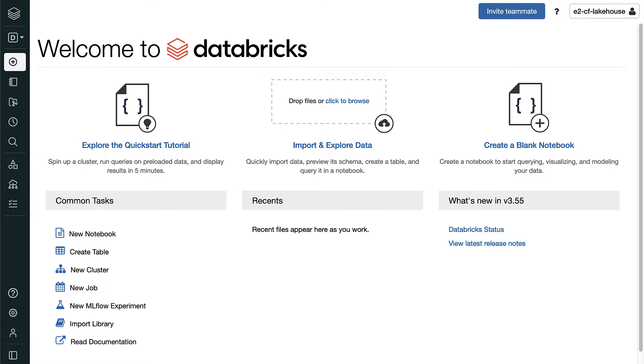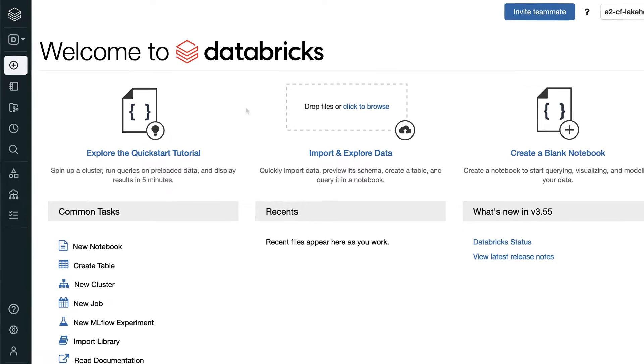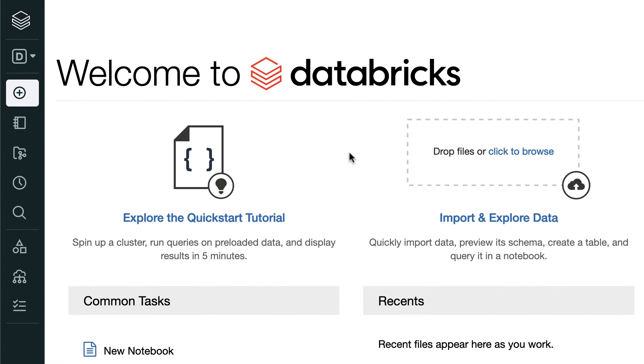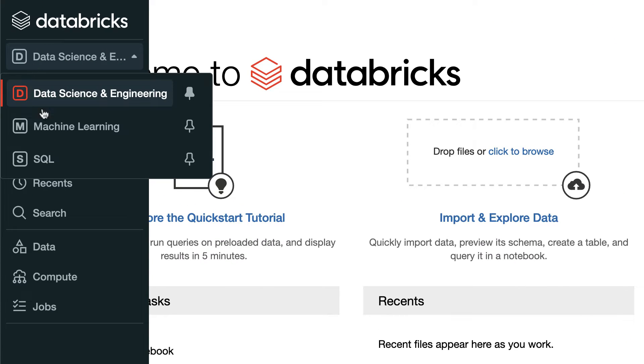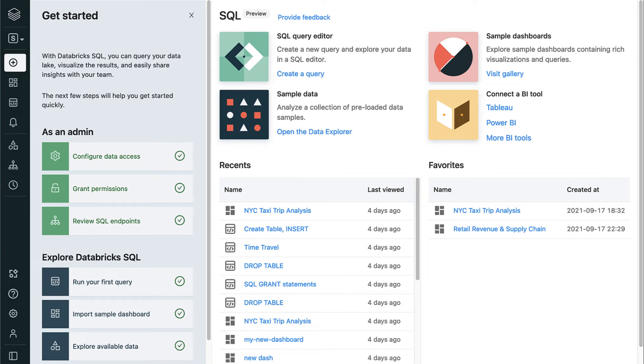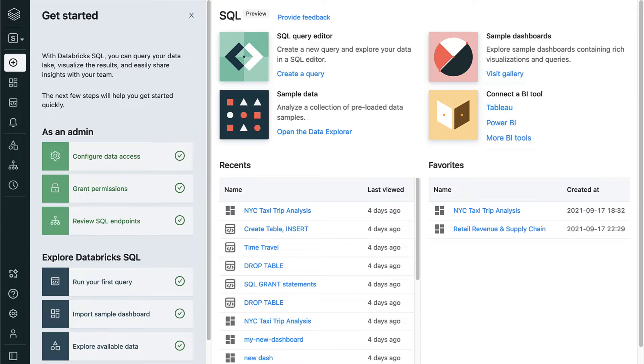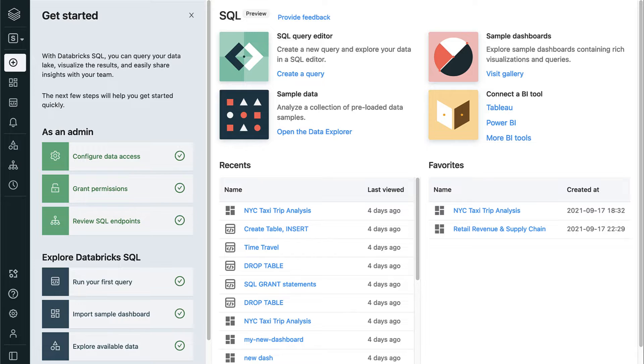From here, we can jump over to Databricks SQL by clicking the sidebar and selecting the Databricks SQL lens. You'll see the brand new Databricks SQL guided onboarding experience in the panel on the left-hand side. Go ahead and click Configure Data Access as the first step in our journey.